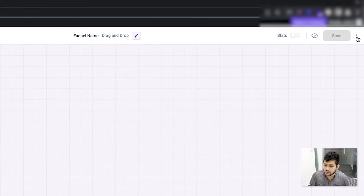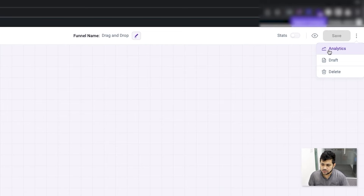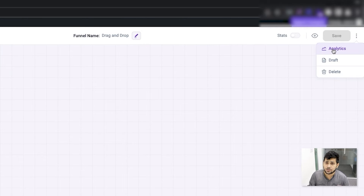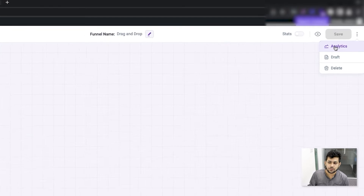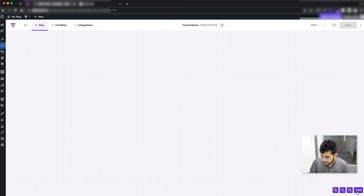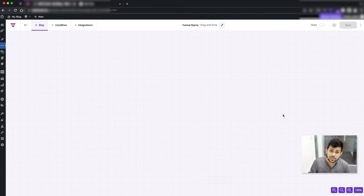Starting from the far right, the three dots give you extra options such as analytics, changing the funnel to draft, or deleting the funnel. The analytics feature is very interesting — I'll cover it in detail in a separate video. In the bottom right corner you have the option to zoom in and zoom out the funnel.